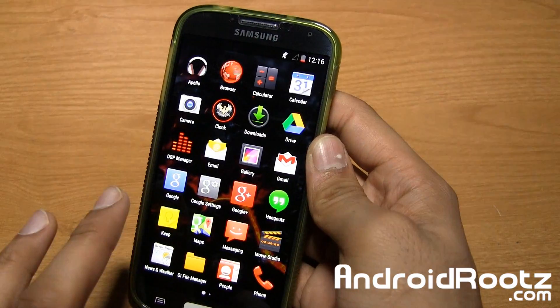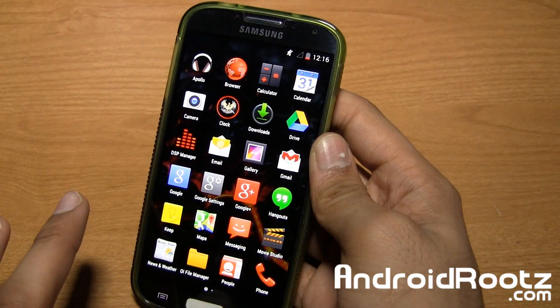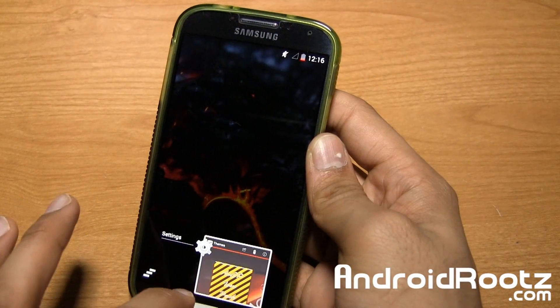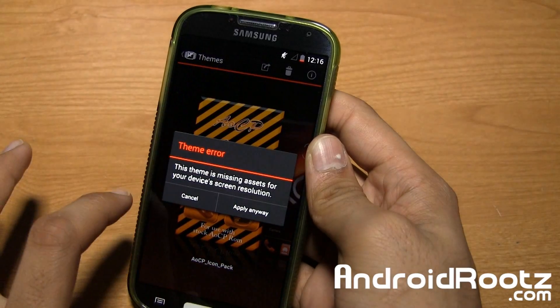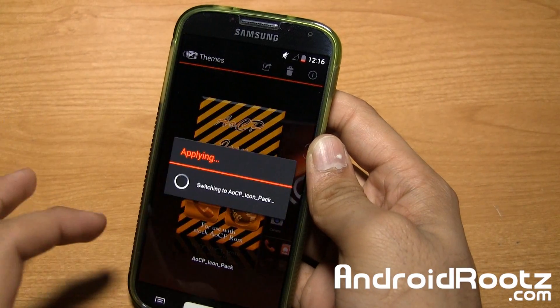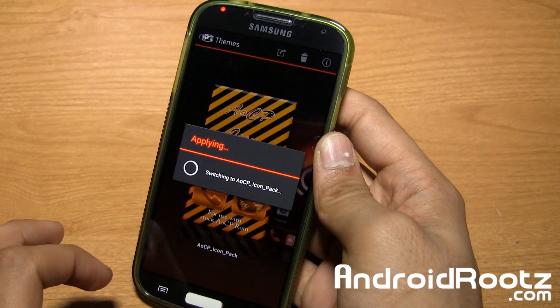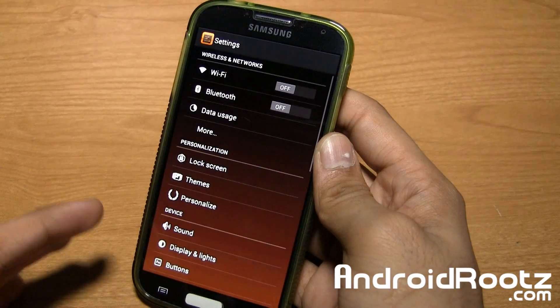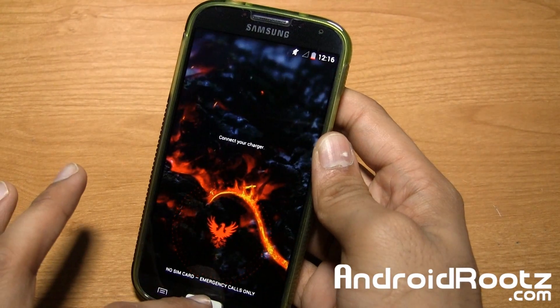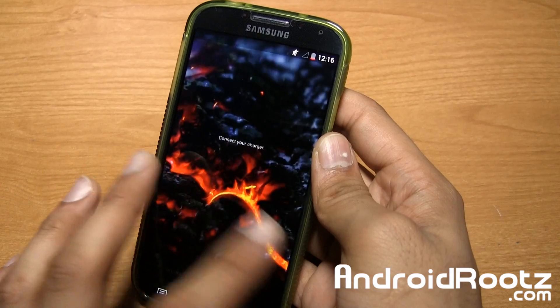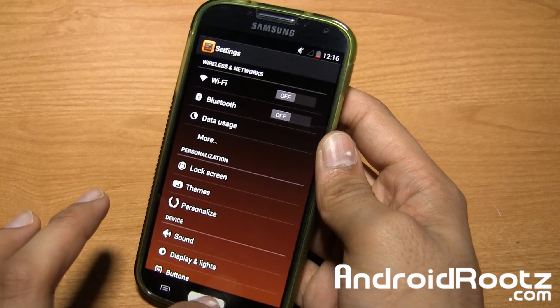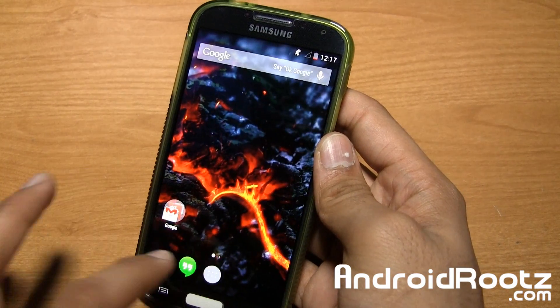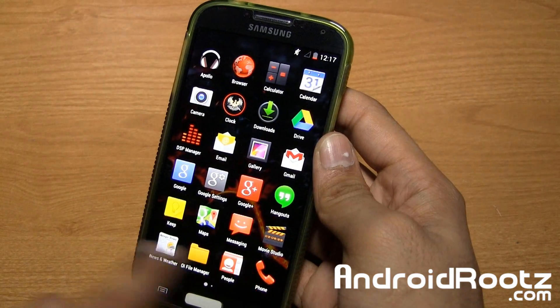Now let's go ahead and go back into the settings and apply that other theme and see if it actually went ahead and applied it. It does say icon pack, so it should just change the icons, or at least change the icons, if anything. So let's go ahead and take a look at this.